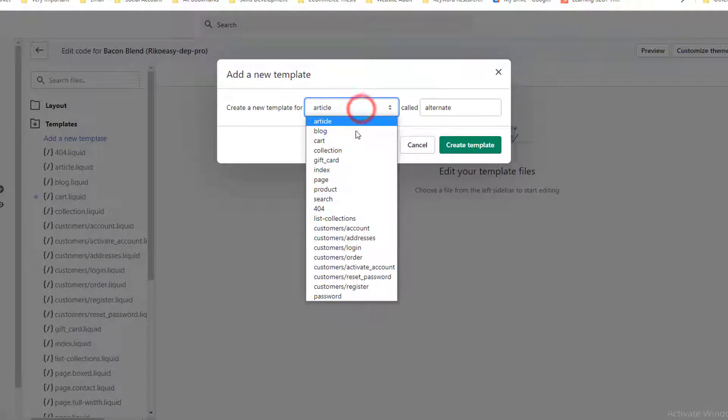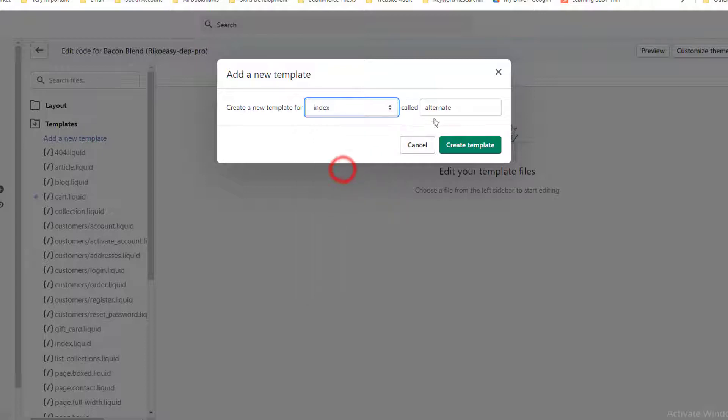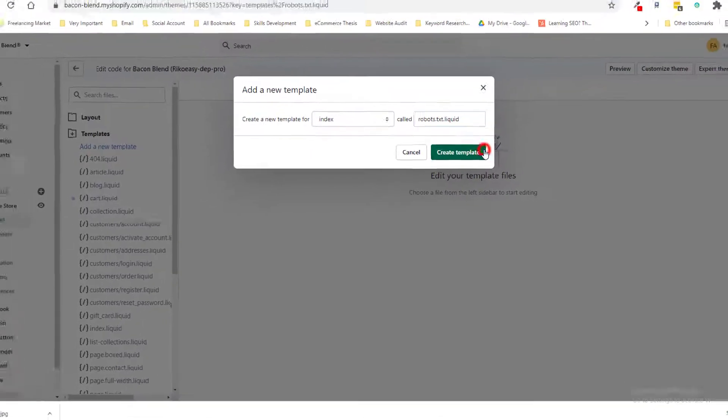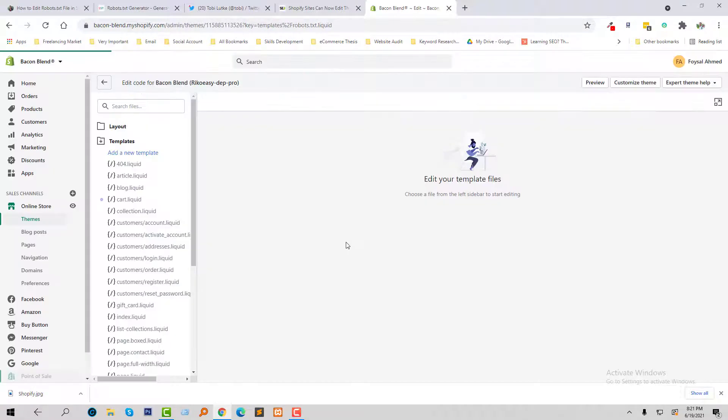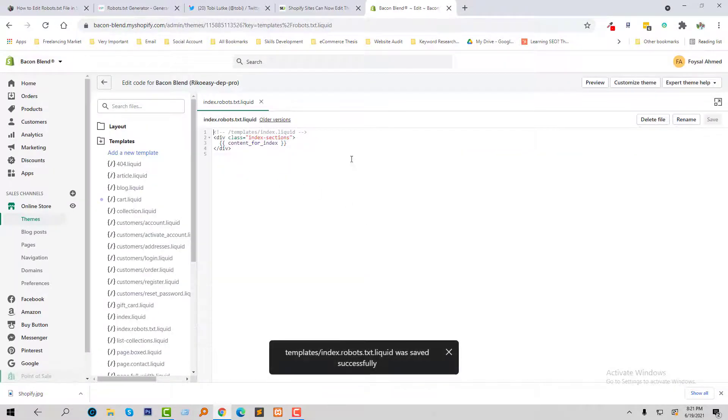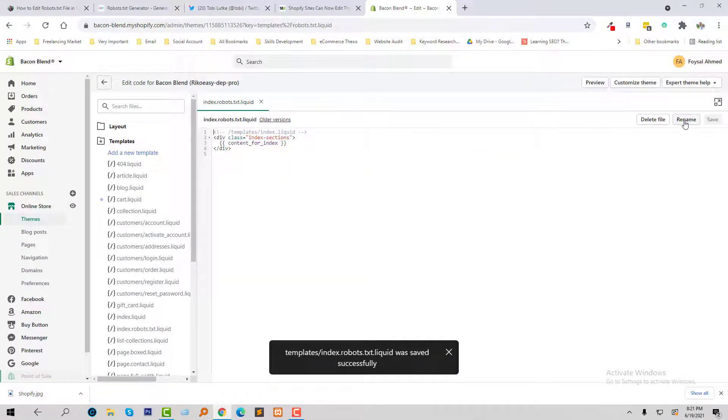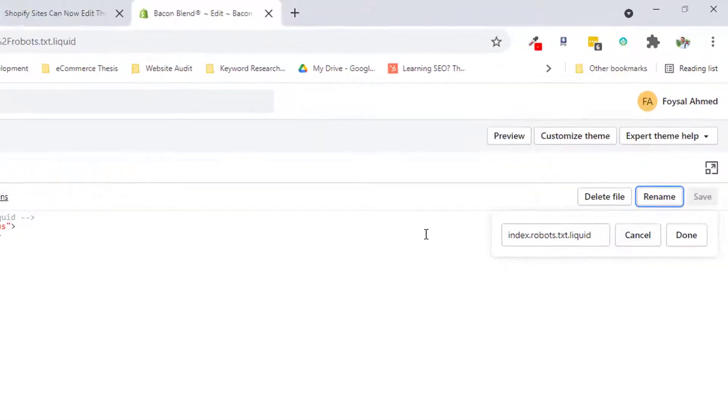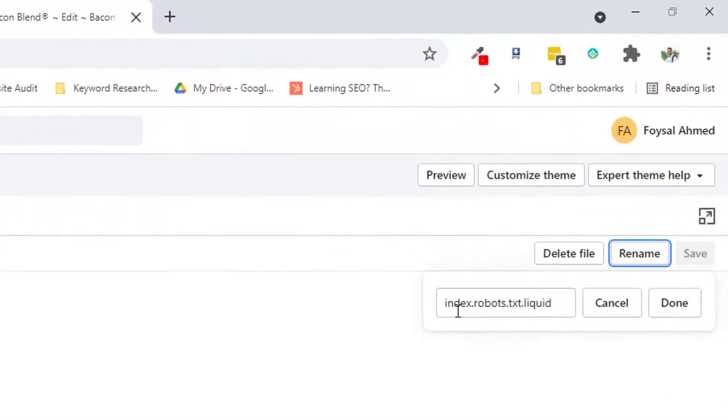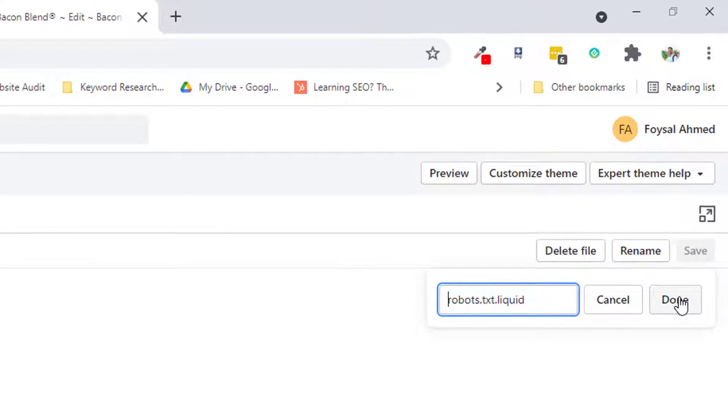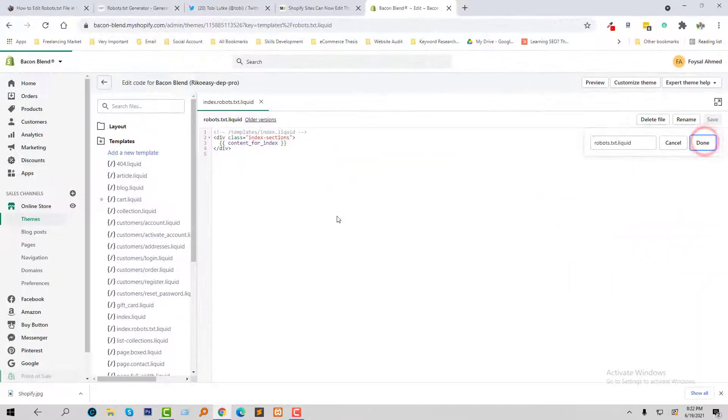Select index and type the name here: robot.txt.liquid, and click on the Create Template button. Now I'm going to click on Rename. Just remove index and dot, keep robot.txt.liquid file, and click on Rename.